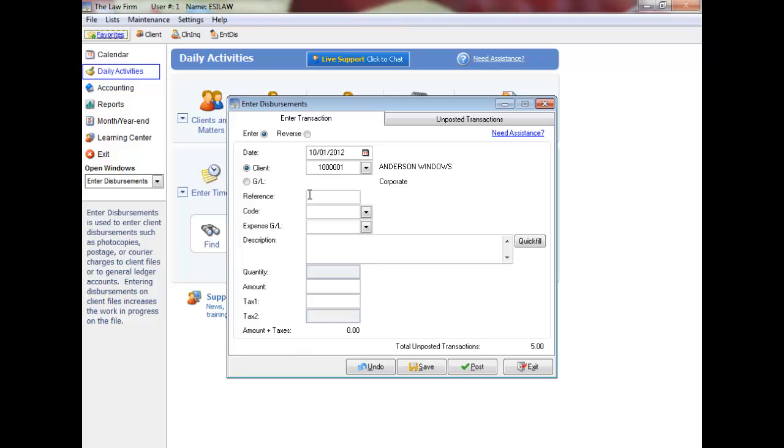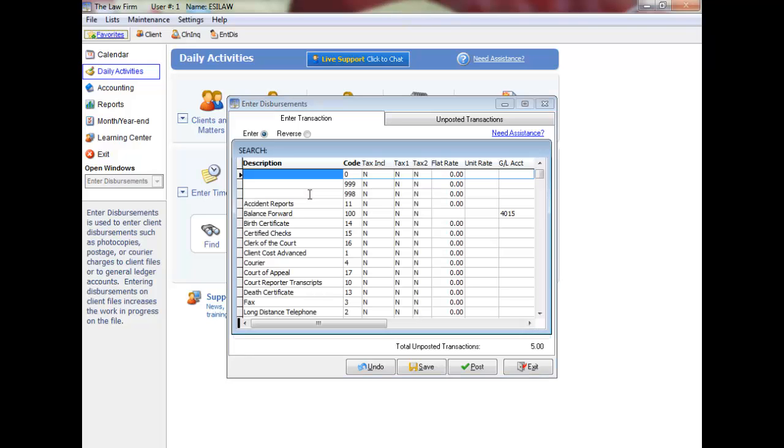Optionally enter a reference number. For example, if you are entering a courier charge, you may want to record the waybill number. Enter the disbursement code or press F5 to display a list to choose from.